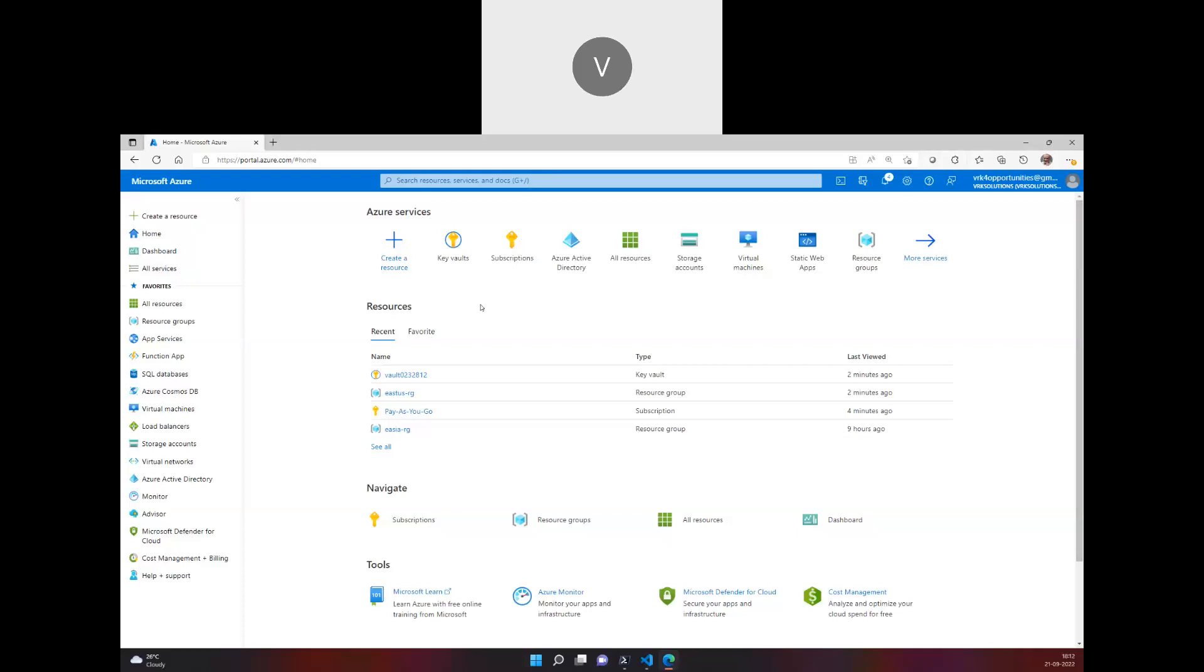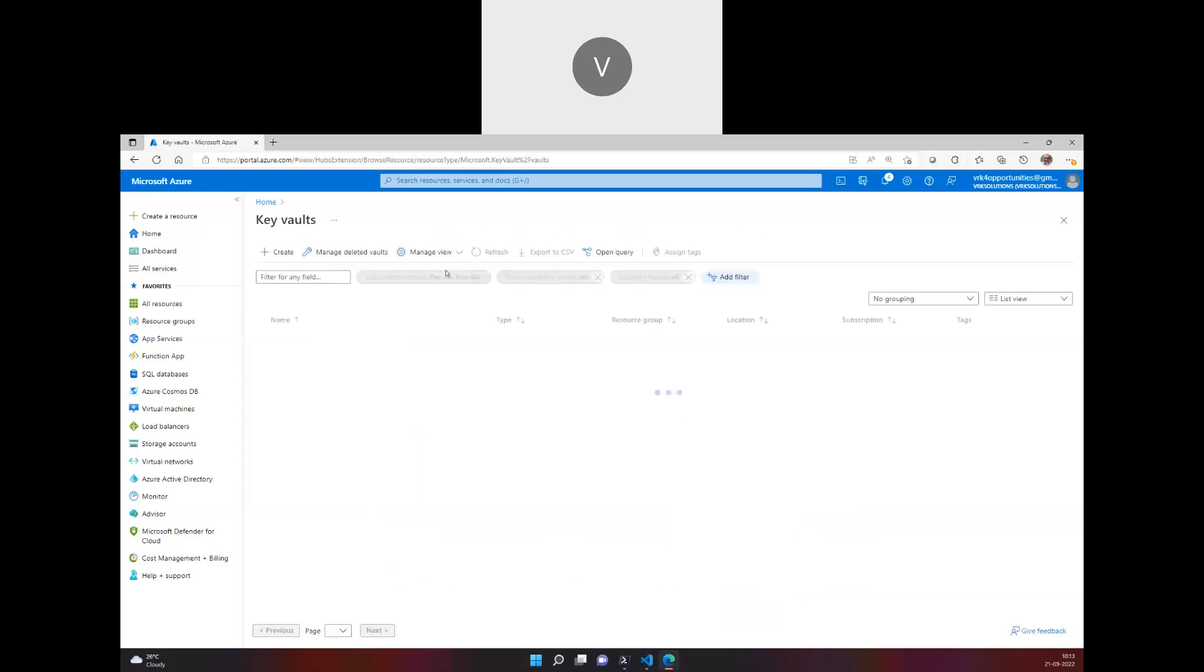When we try to log into virtual machines of a specific organization, or log into a database, or retrieve service principle secrets like in the previous video, all this kind of sensitive data, credentials, and certificates are stored in a Key Vault. Key Vault is a secret management solution provided by Azure.